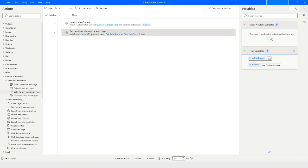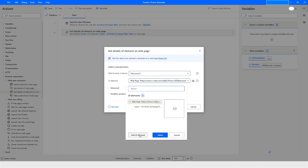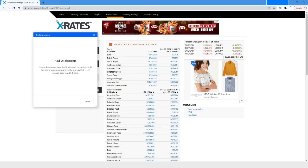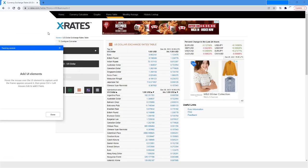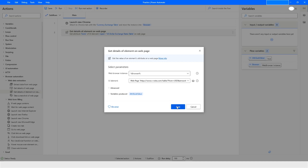Now let's change the element. I'll select a different element on the page — the X Rates logo element. Press Ctrl + left mouse click to capture it. The element is captured; click Done and then Save.